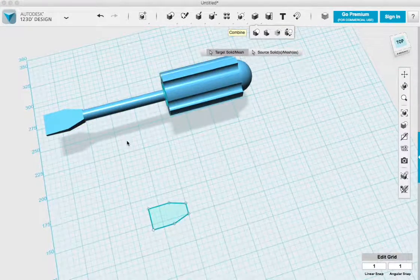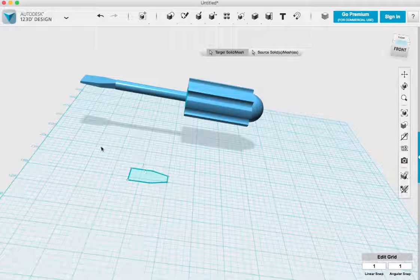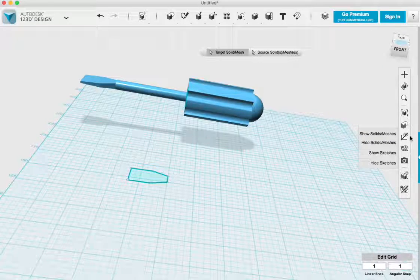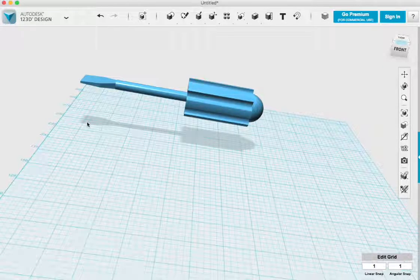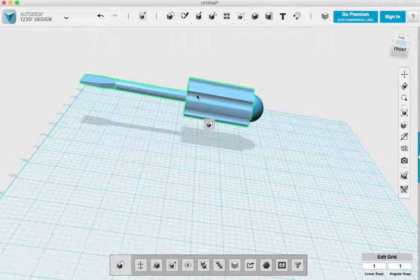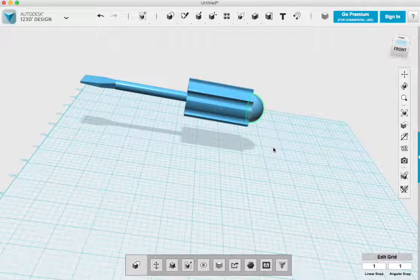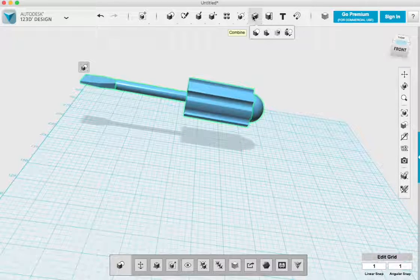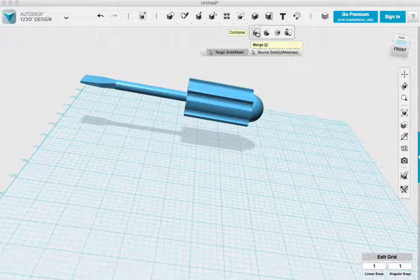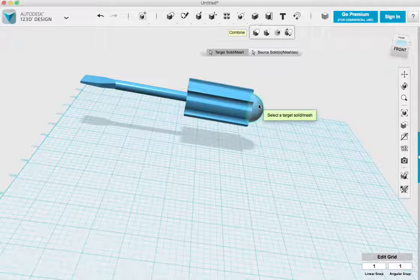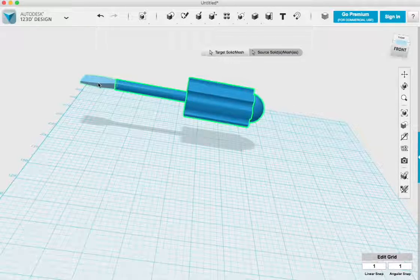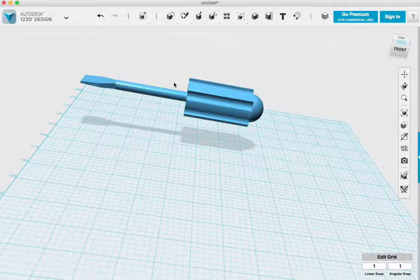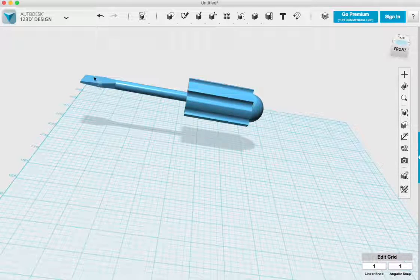And it took me a little while because it's not just like you select the thing and you say combine. You actually have to select combine and then click each individual piece and then hit enter and then it combines it. So it took a little putzing around to figure out how to do that correctly. But I managed it in the end.